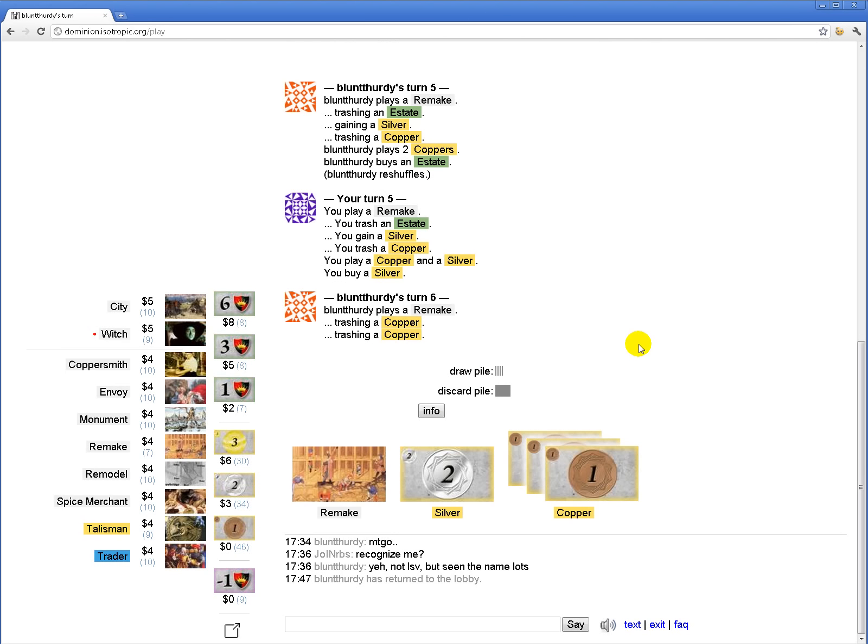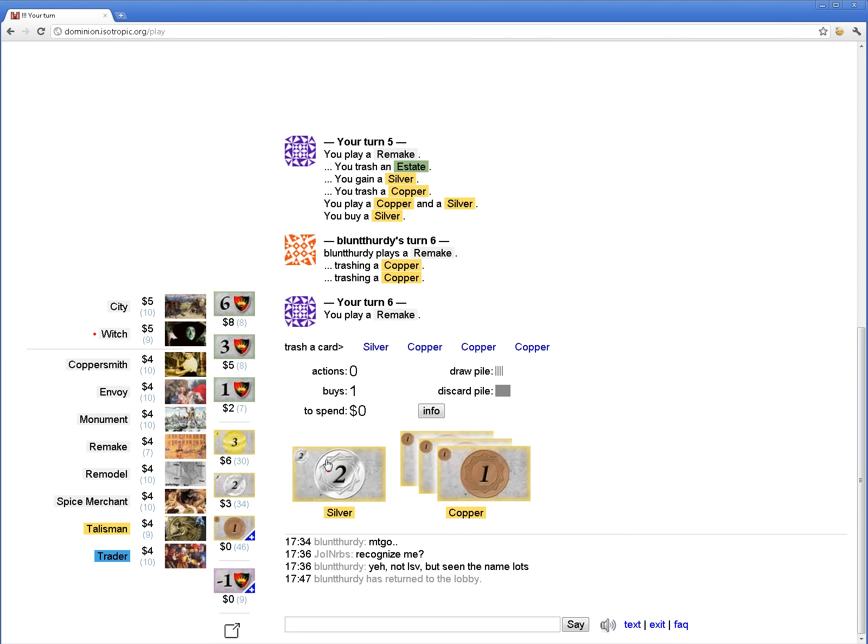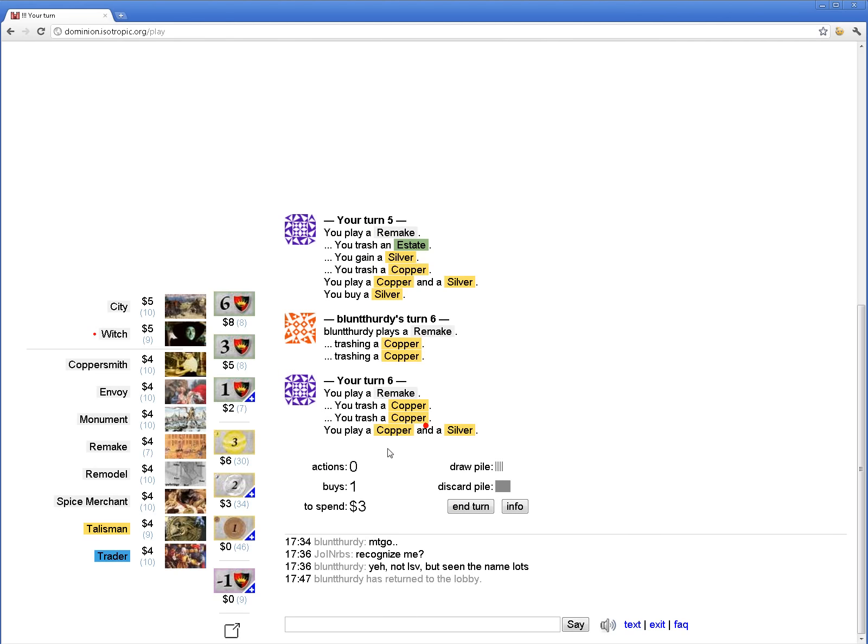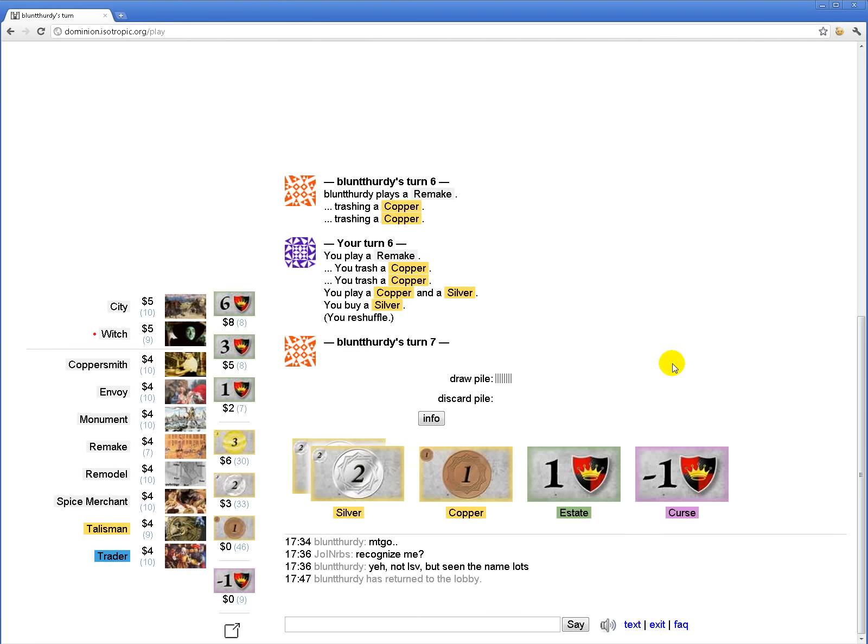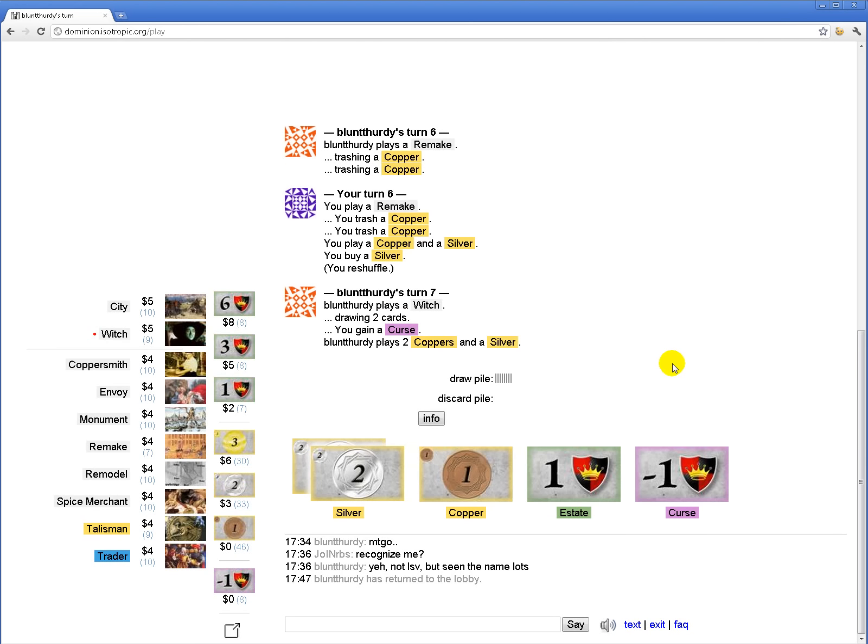I have to decide here whether I would rather have minus 2 coppers or plus 1 city. I'd rather have minus 2 coppers. Just upgrading into a whole bunch of good stuff, basically.